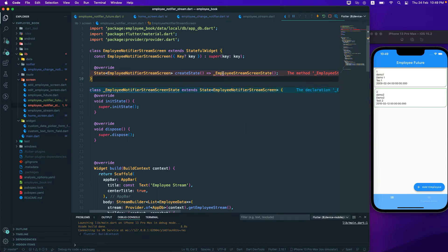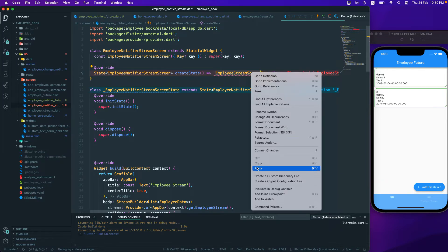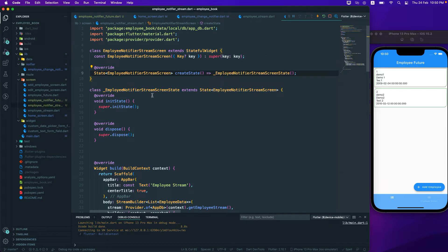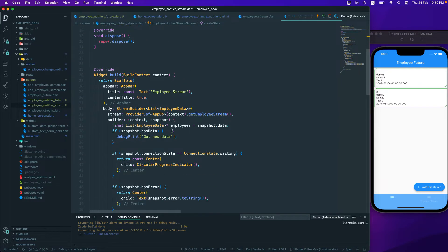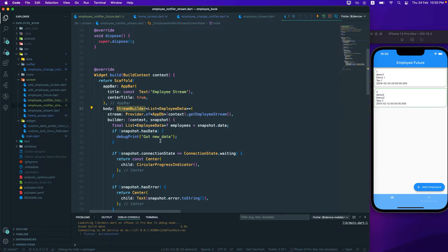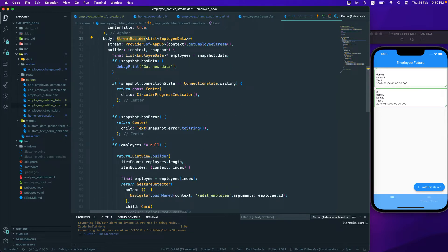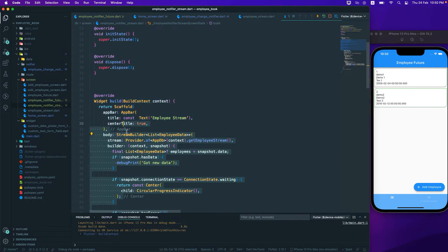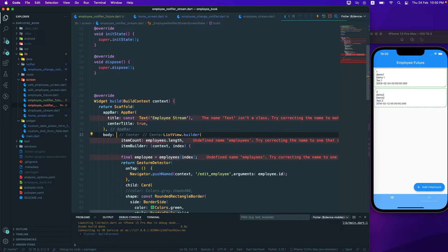The error is gone. The next thing we need to do is go down and replace this StreamBuilder because we are not going to make use of the StreamBuilder anymore. We'll just make use of the stream as a ListView, so replace it as a ListView.